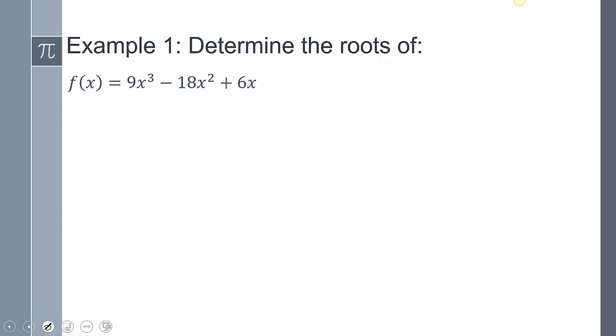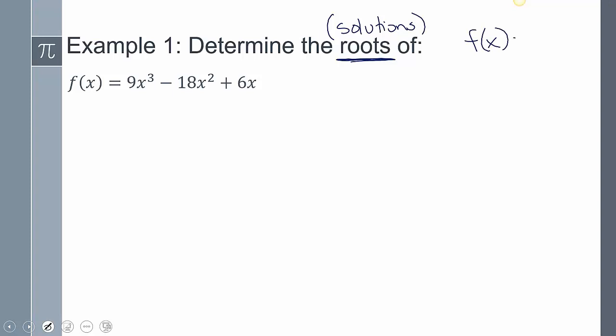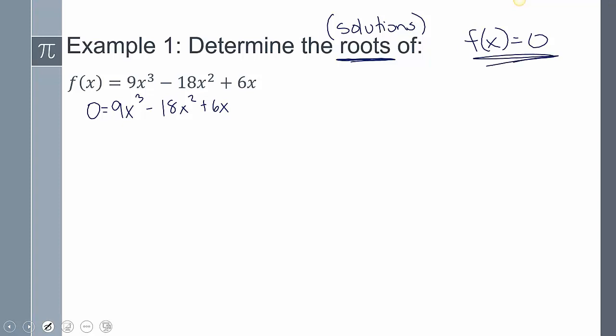The first problem says: determine the roots of f(x) = 9x³ - 18x² + 6x. When it uses the phrase 'the roots,' that means we're trying to find the solutions — specifically where f(x) equals zero. I set this equal to zero and find the values of x that make it equal zero. We want to know where the function crosses the x-axis, and at the x-axis, y equals zero.